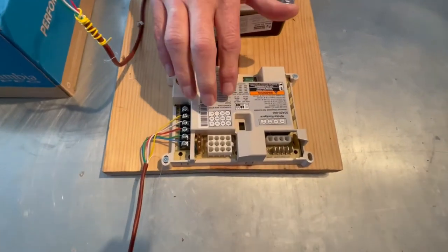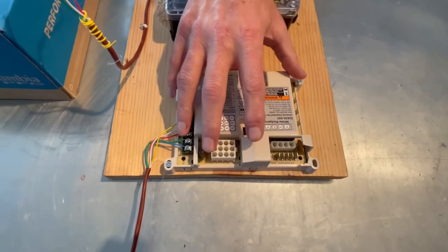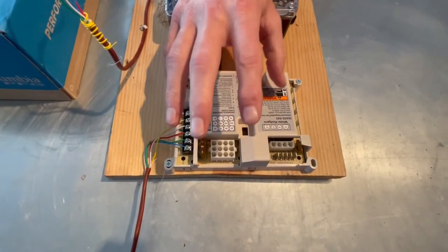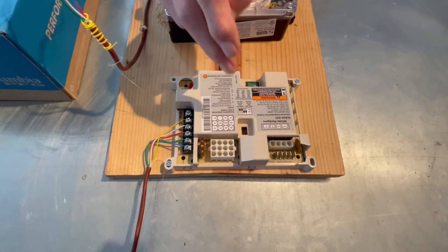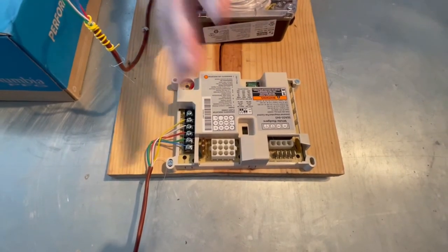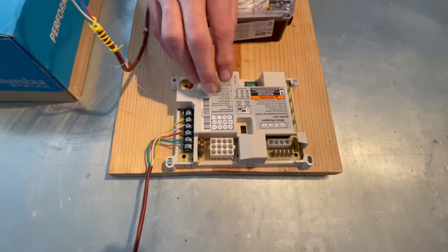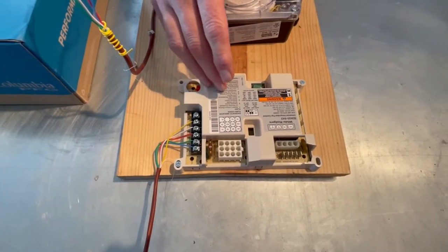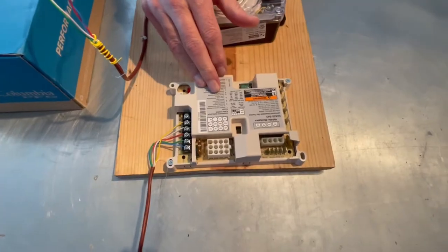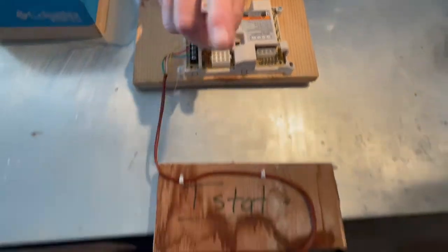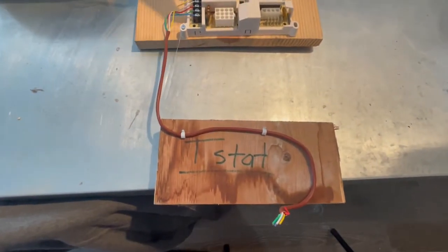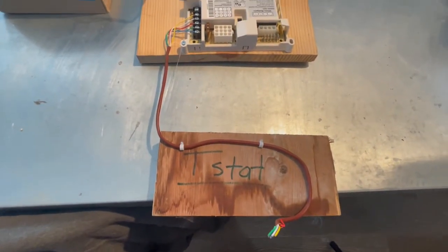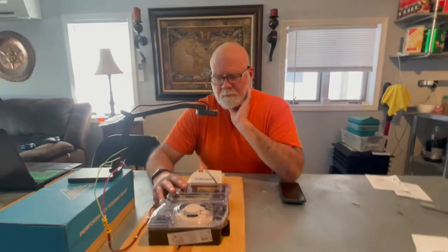The third thing is usually some kind of circuit board on the outdoor unit. This is going to represent the outdoor unit, which in this case is a rooftop unit. Some rooftop units have different boards. This is a residential board we happen to have in the shop. The last thing is a thermostat, so those are the four things.